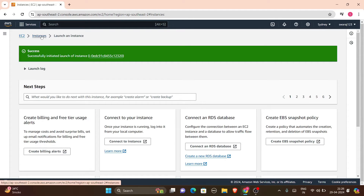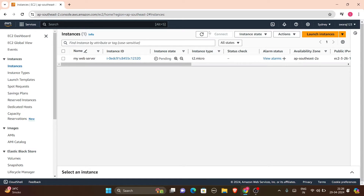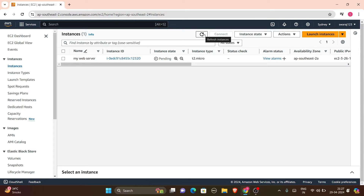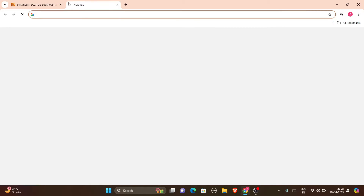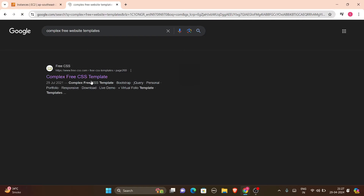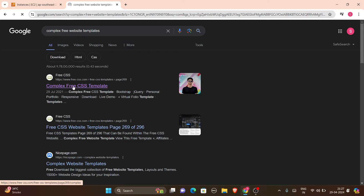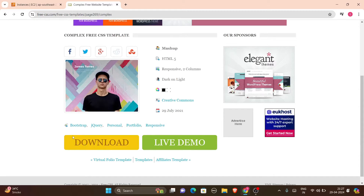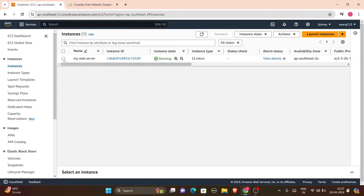The instance is already launched — you can see the instance state is pending. Once it is in running state we will work with it. Meanwhile, I haven't coded any website; I'll be using a free template. Just search 'Complext free website templates' and on Free CSS you will get a free CSS template. I'll download its zip file.